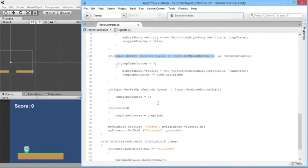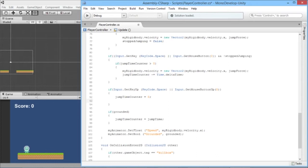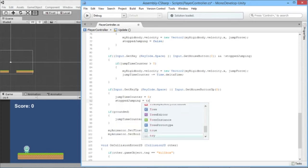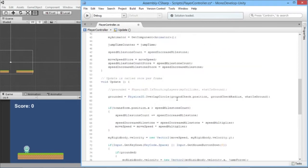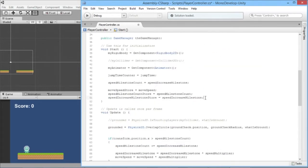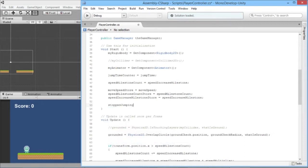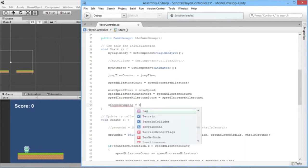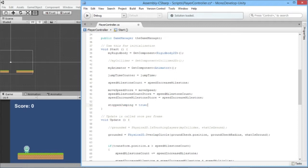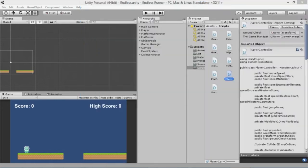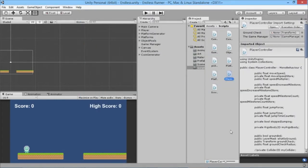Finally, when the button stops being pressed we need to reset `stoppedJumping`. When we let go of Space or mouse button, we say `stoppedJumping = true`. In our Start function we also want to set `stoppedJumping` to true initially, otherwise on the very first platform we'd be able to do that little extra bonus jump and then not on any other platform, which is not what we want.